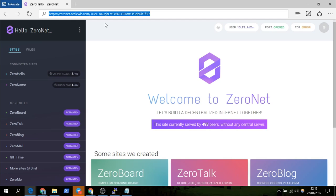This video is based on a previous video that you should definitely watch if you haven't — it covers how to set up a private ZeroNet proxy. This is just an extension of that video. I'll also put on screen another video which I think might be useful to you.